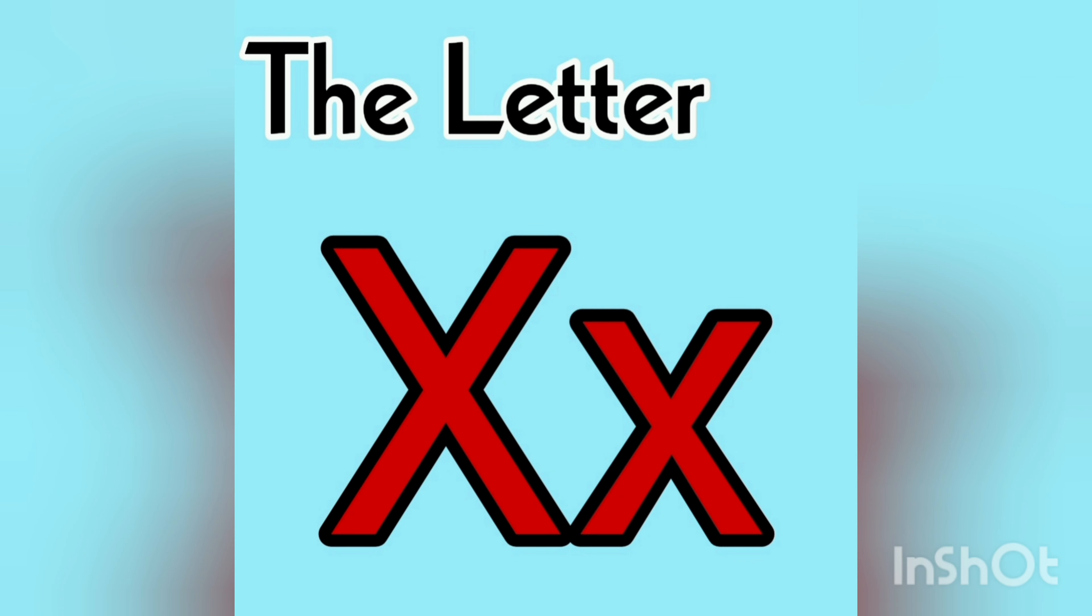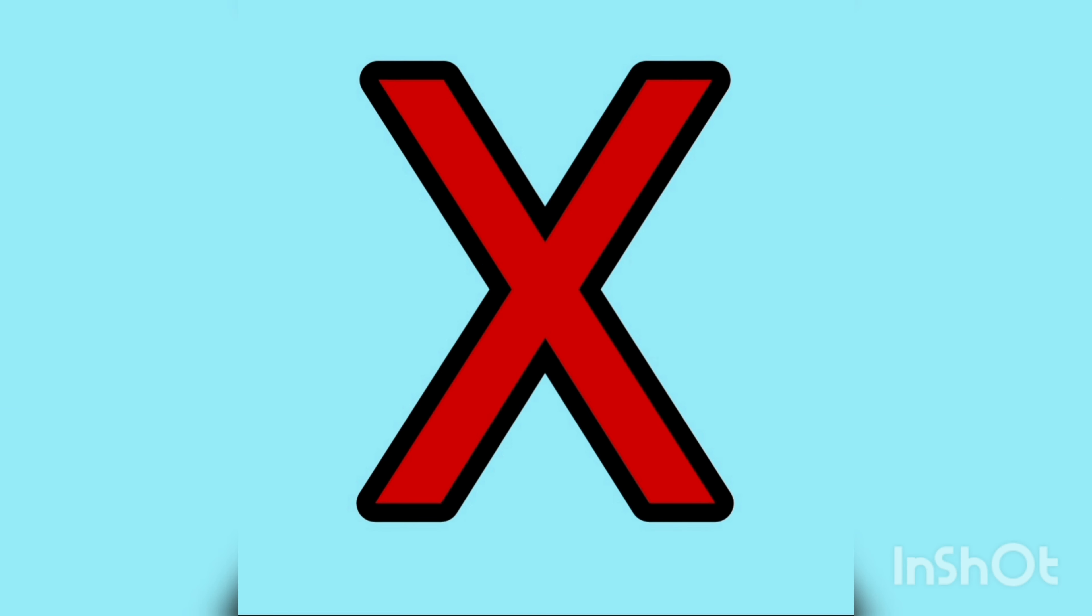Hello kids, how are you today? Are you ready to learn a new letter? Let's start. Today we are going to learn about the letter X. The letter X. Letter X sound s. This is the big X, big X.